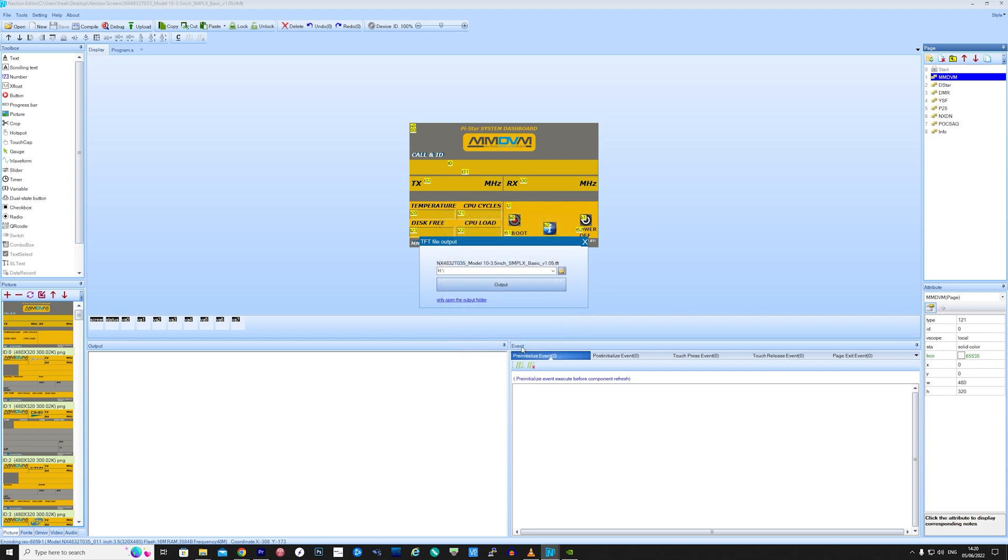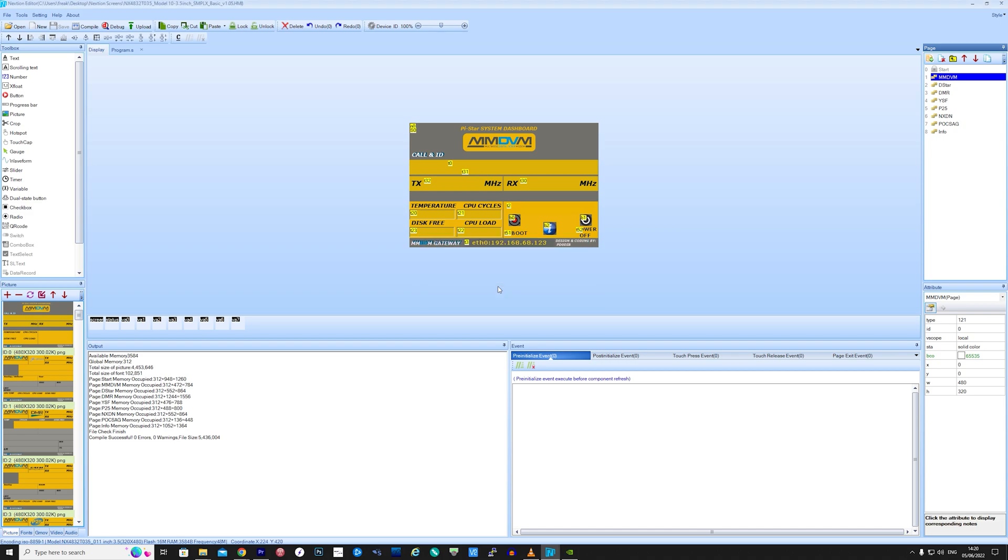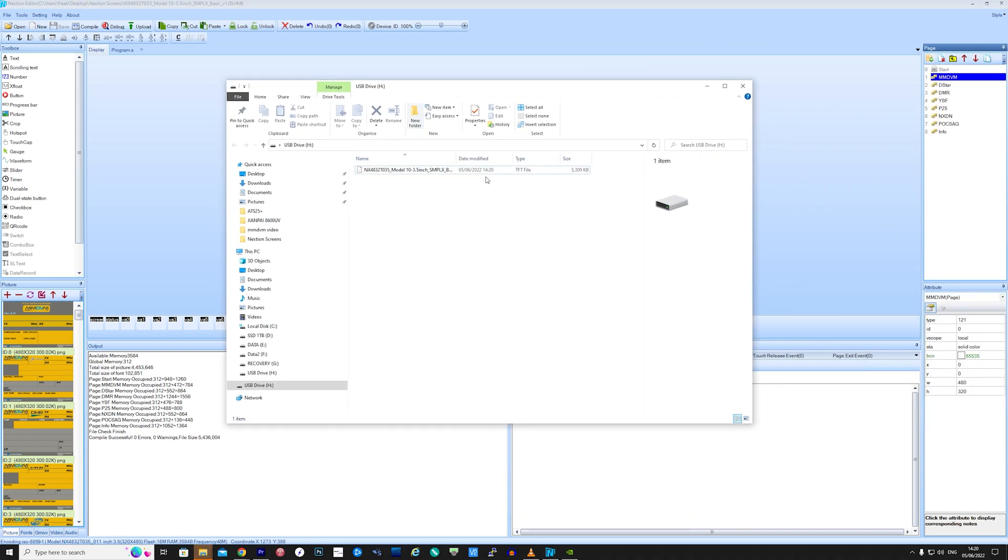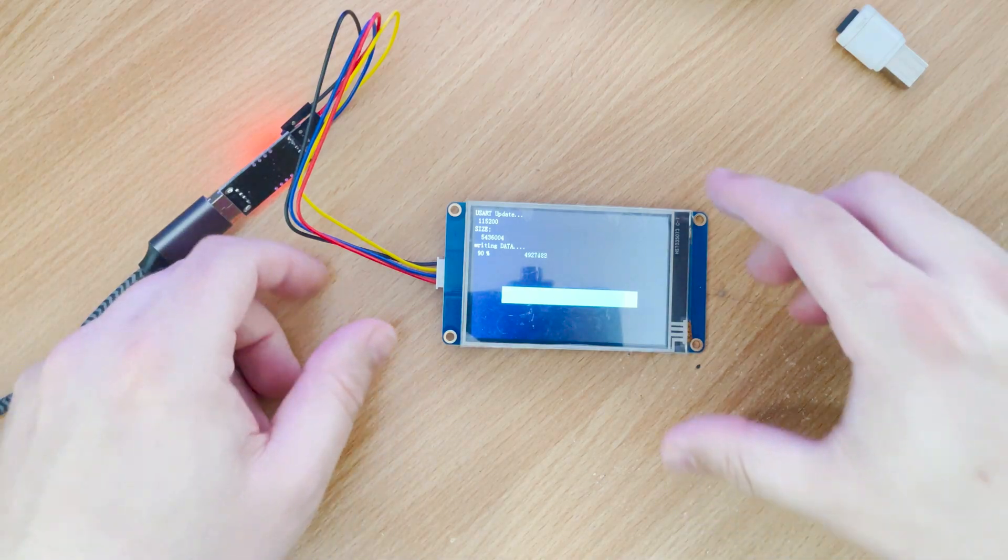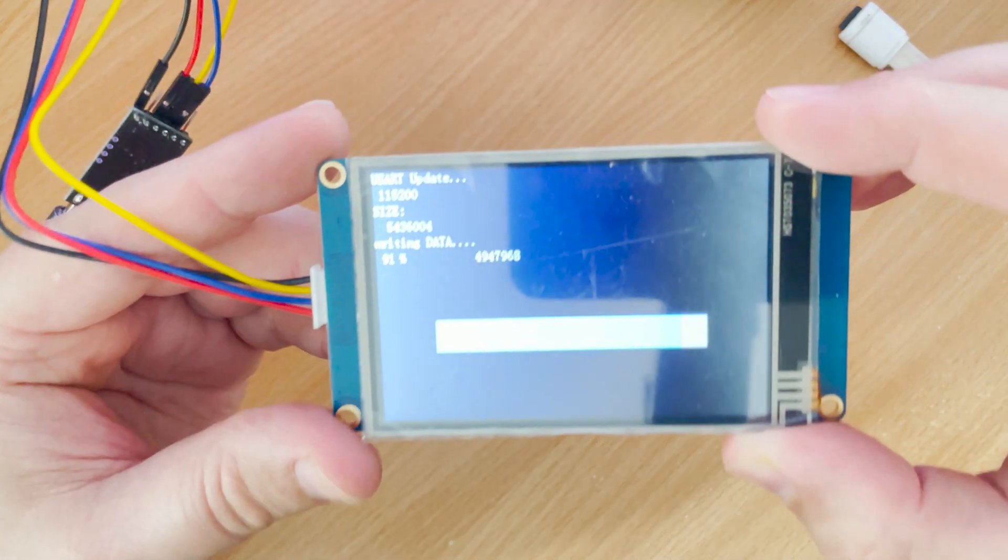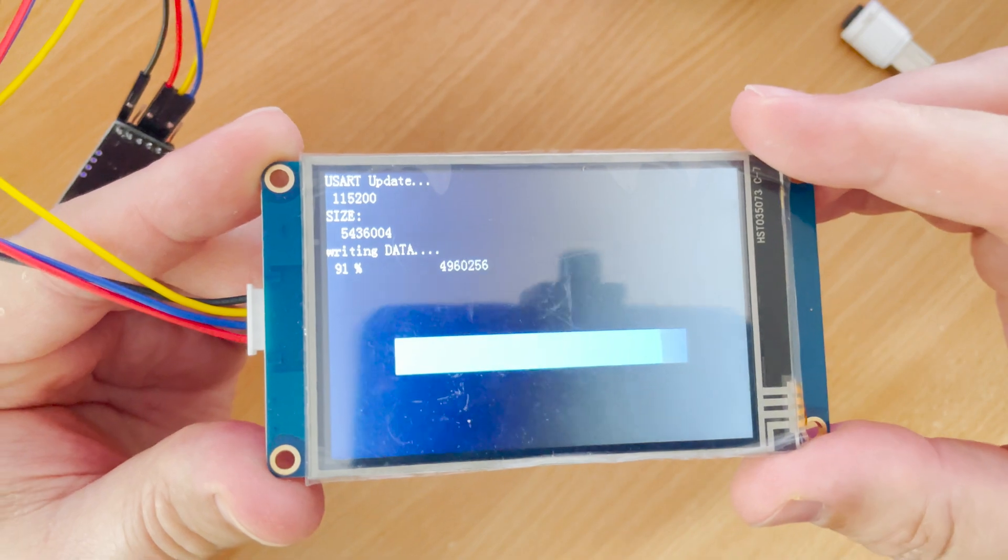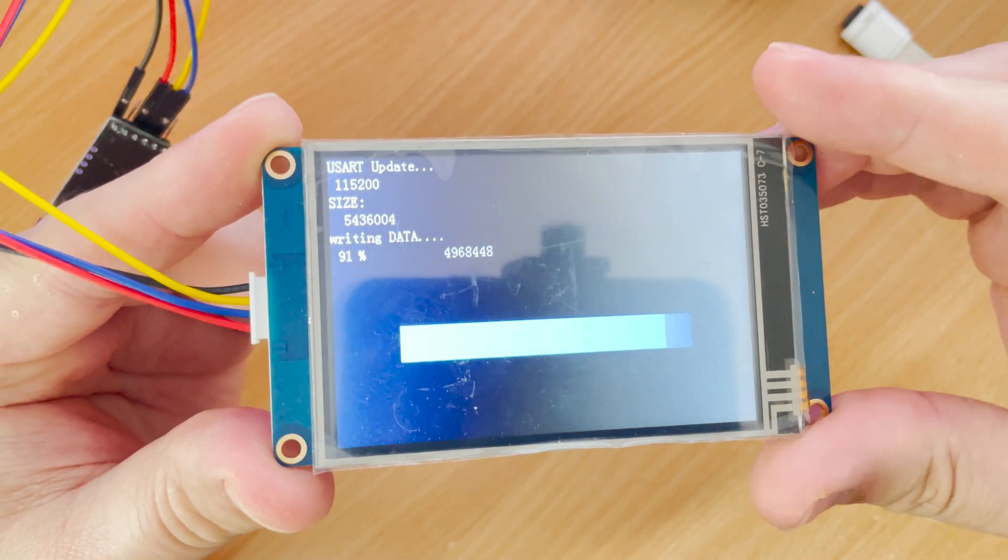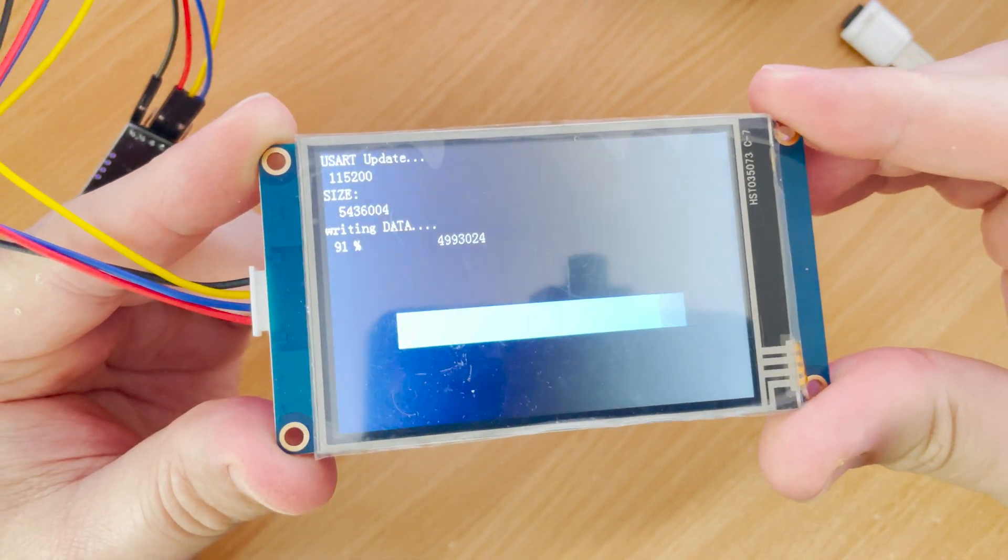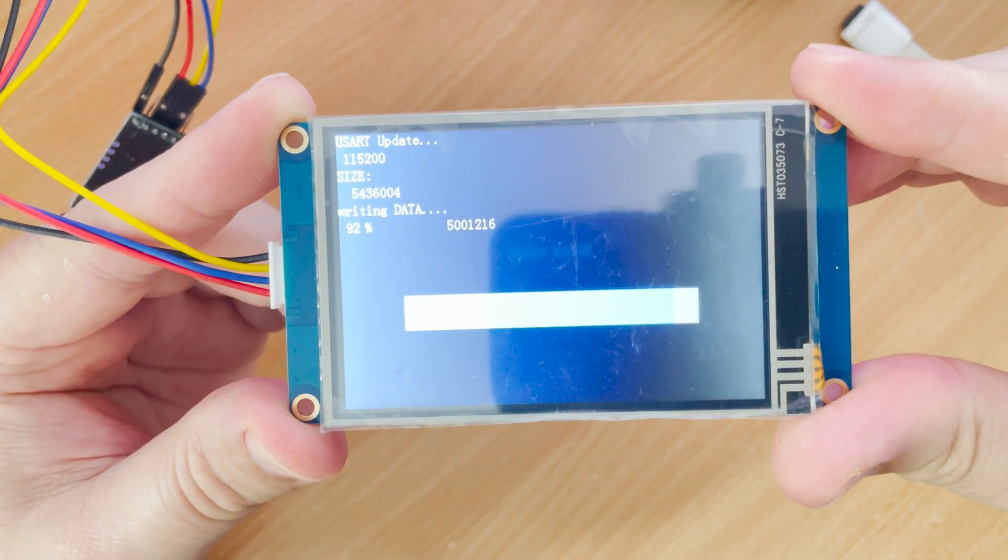You'll also need a Nextion screen layout. I'll show you shortly where you can download some examples that others have made. If you have a USB to TTL converter, you can also use this to upload the layout from the software to the display, which sometimes makes this easier, but it does take quite some time to upload, especially if the layout has lots of stored images.